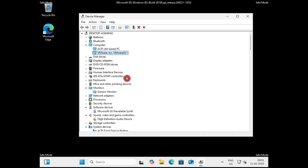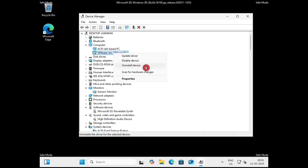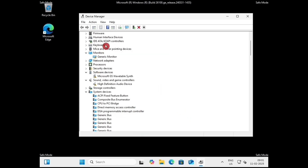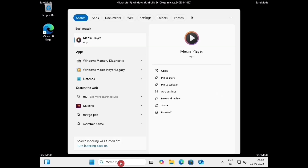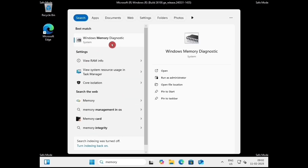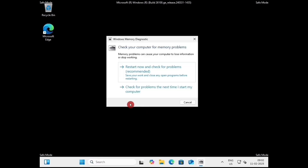If not, again come to Safe Mode, go to Device Manager, and uninstall all drivers with yellow triangles. Right-click on the driver and click on Uninstall Device. After uninstalling all, restart your PC and check if the problem is resolved or not. If not, again come to Safe Mode, go to search option, type memory, and click on Windows Memory Diagnostic. Click on Restart Now and Check for Problems. This will restart your PC and start checking — just wait for the process to complete, then restart and check if the problem is resolved.